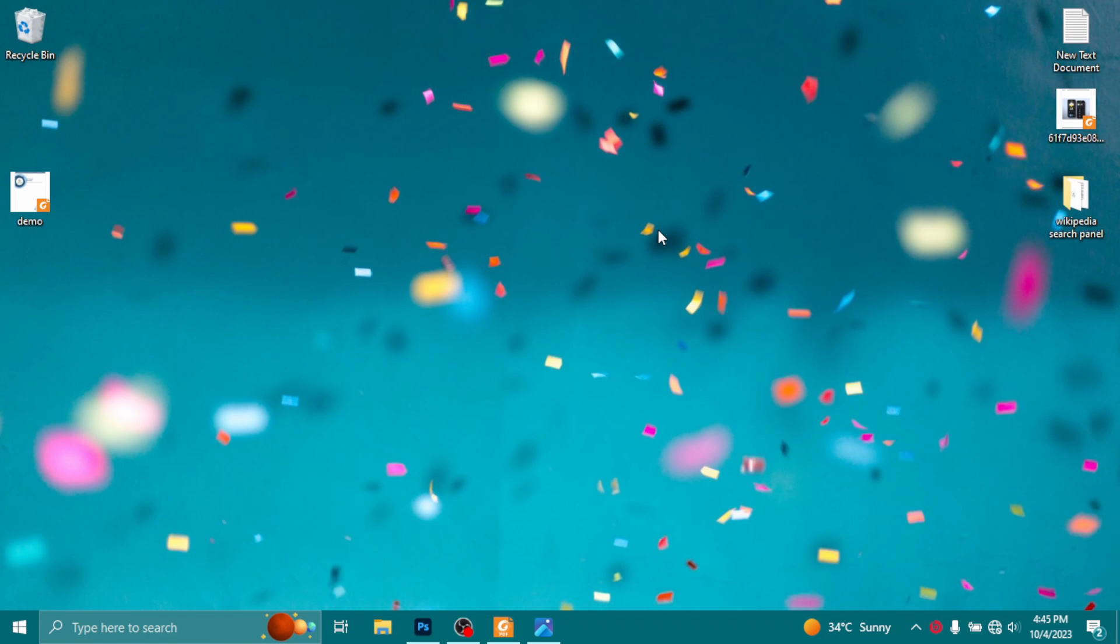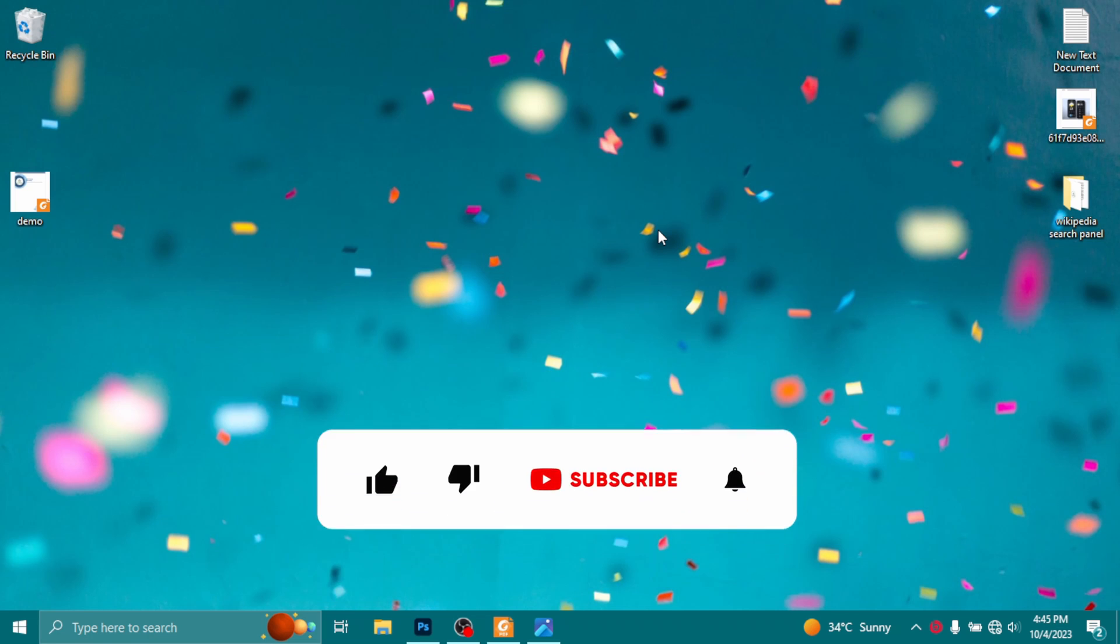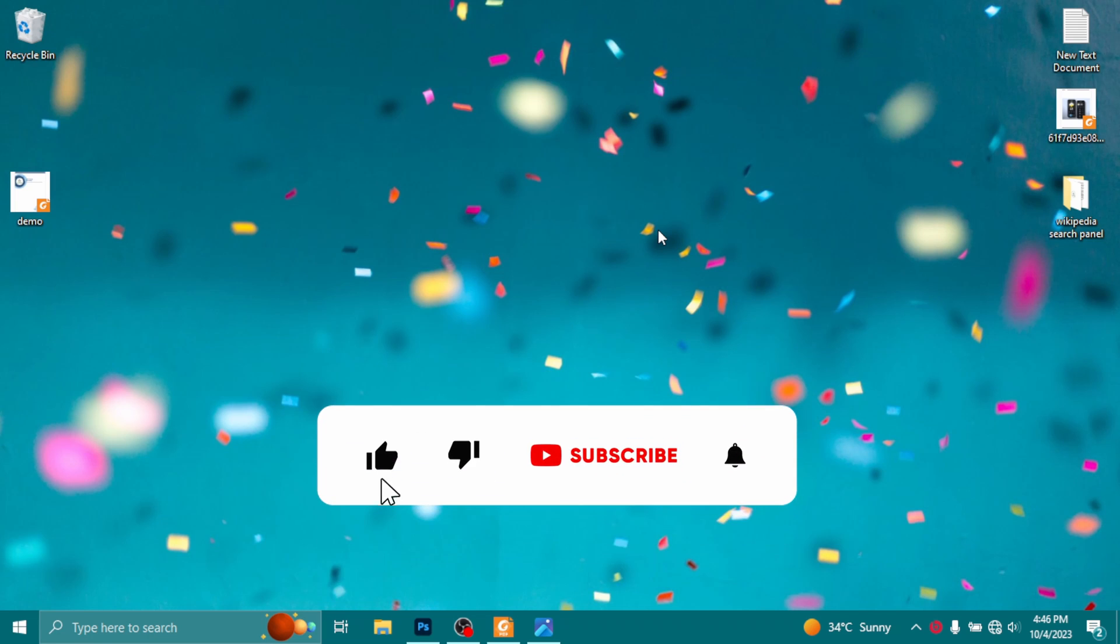Assalamualaikum and welcome to Solutions Nerds. In this video we are going to learn how we can convert a PDF file into an image file using Photoshop. So without wasting any time let's get started, but before that if you're new to the YouTube channel then hit the subscribe button now for future videos.